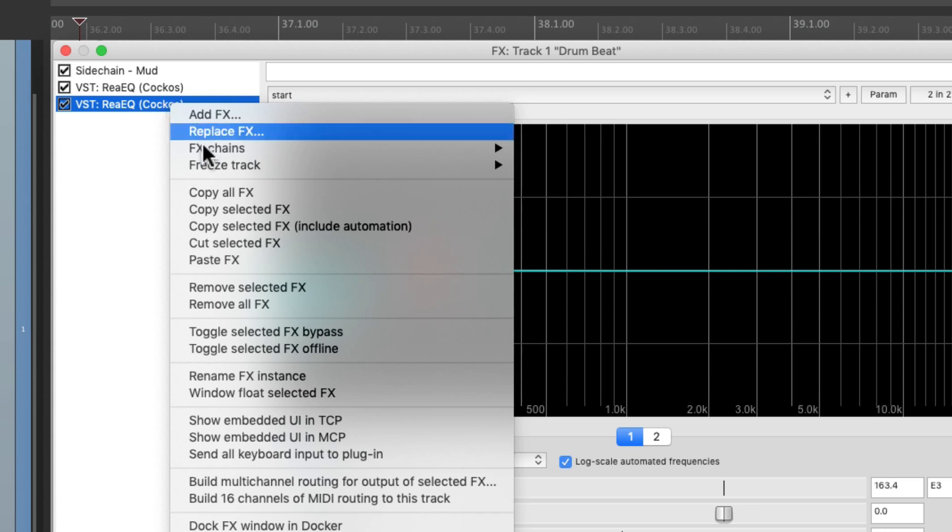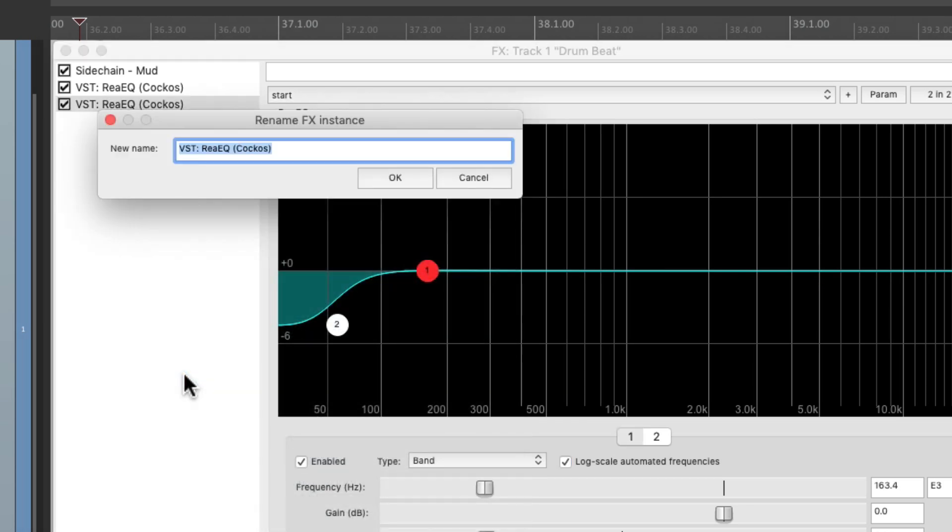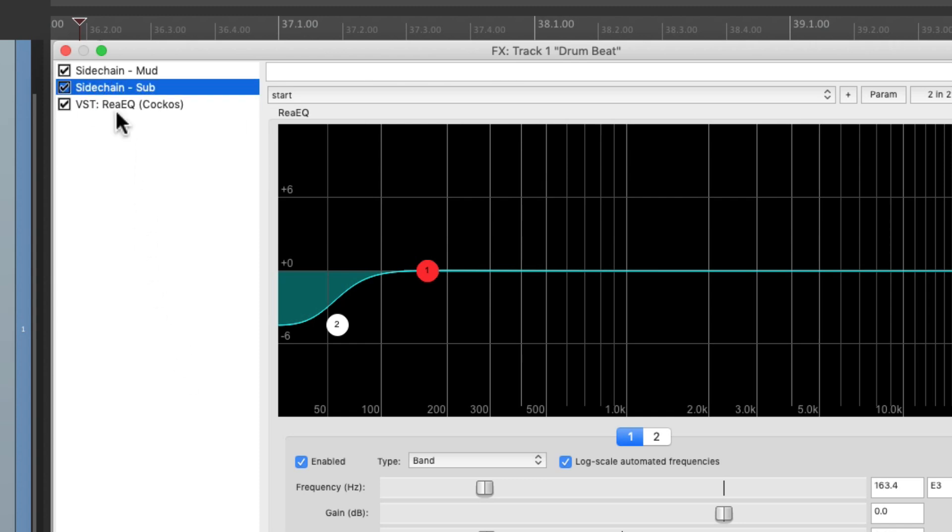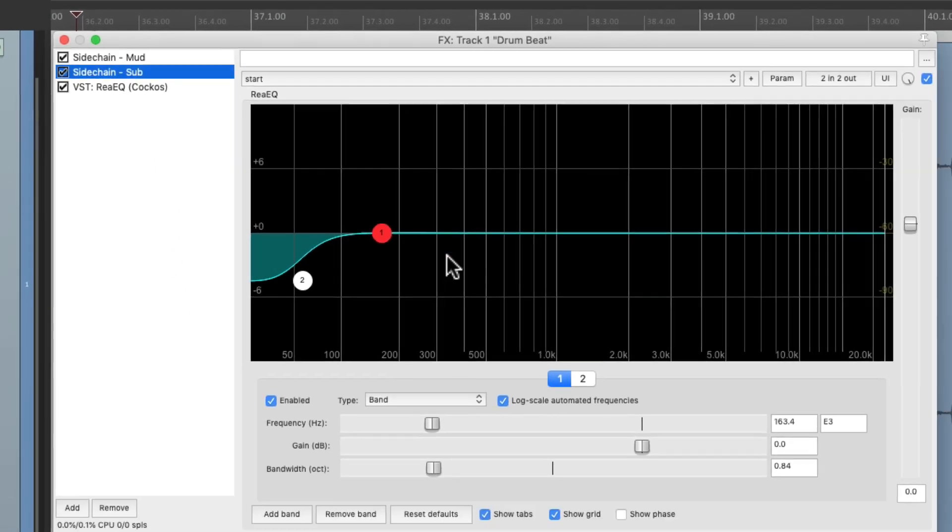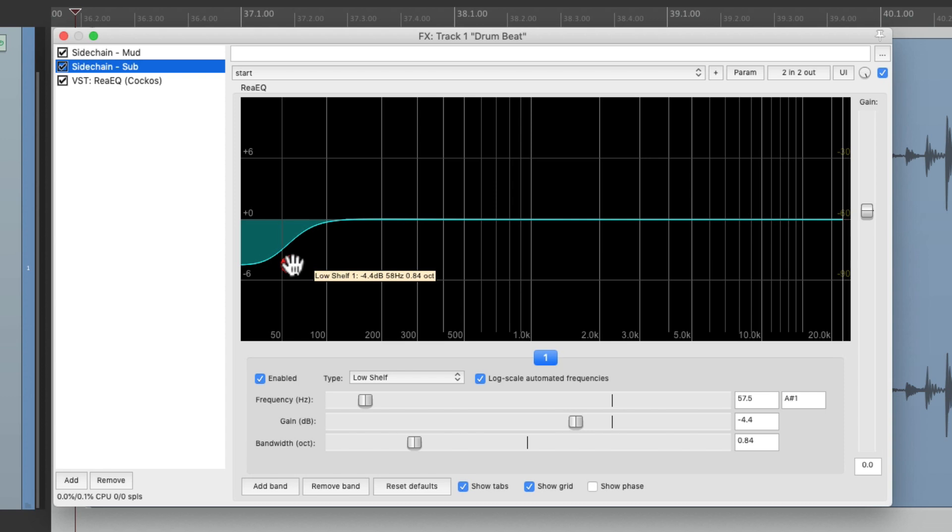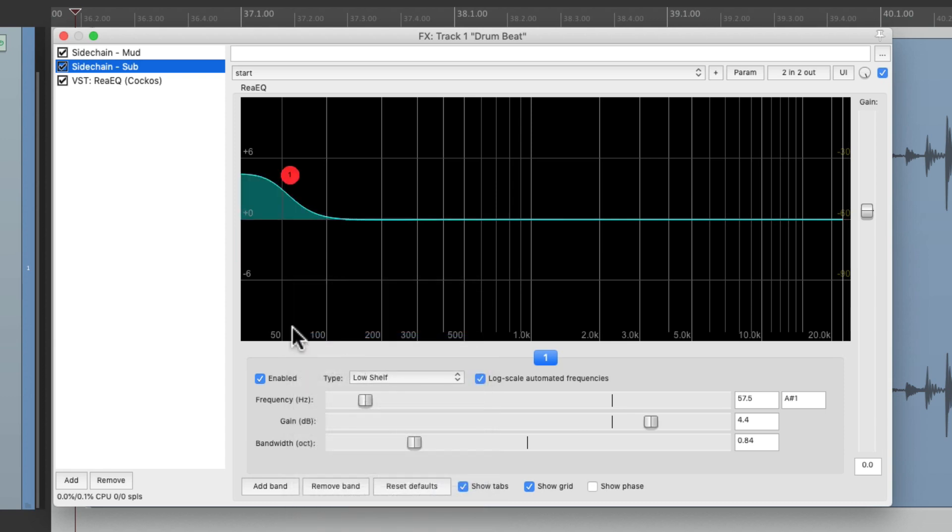So once again, we'll duplicate the EQ, copy and paste, rename it sidechain sub. We'll put it before this one, we can remove the first band because we're just using this one. Right click it and then flip it, so now it's boosting.